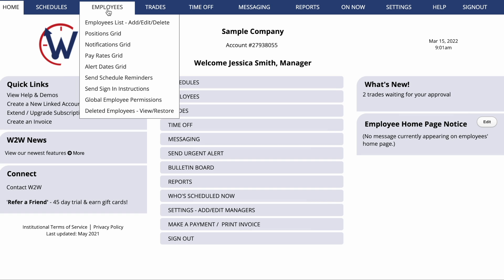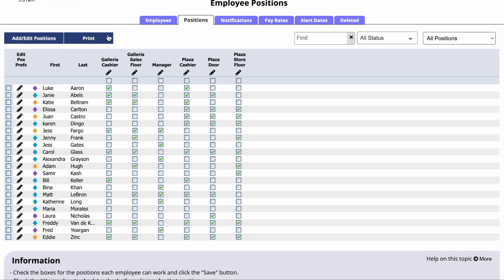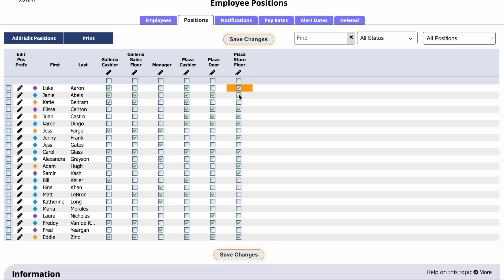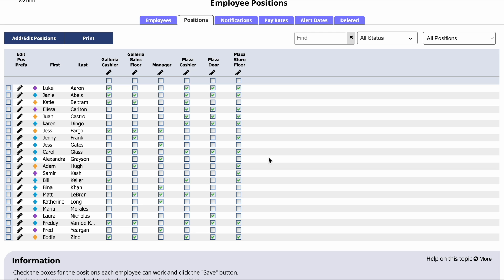If you go to Employees, Positions Grid, you can check off which positions your employees are enabled to work. Keep in mind that they can only pick up shifts associated with the positions you have allowed, so you can always control which kinds of shifts each employee is allowed to pick up. Click Save when you're finished.